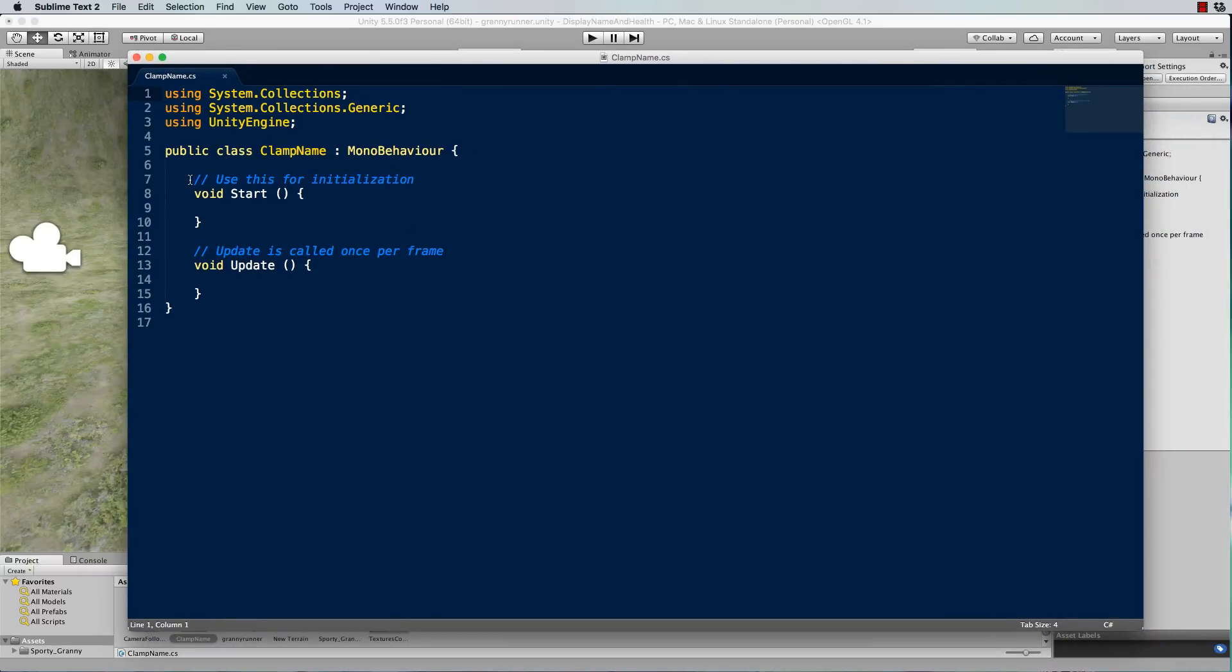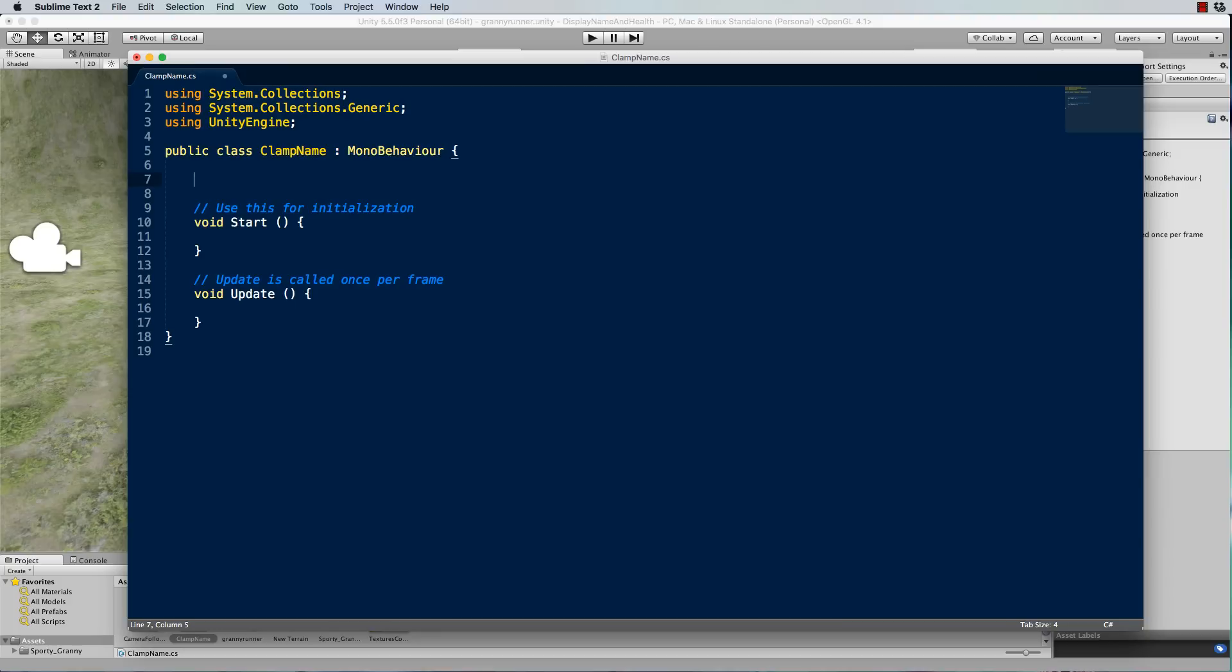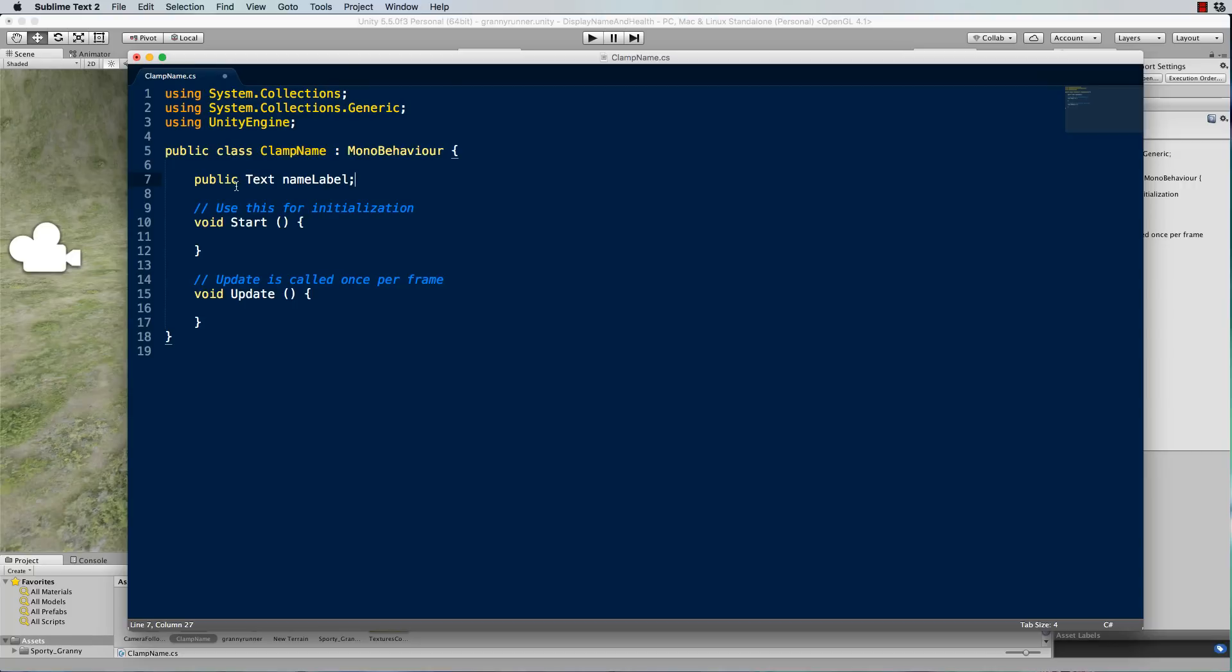So this ClampName script needs to know about our text element that we just created. So it's going to be a public Text and nameLabel.